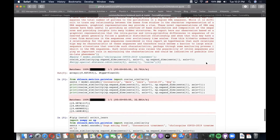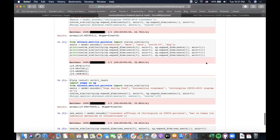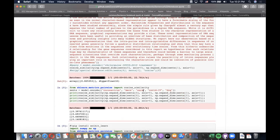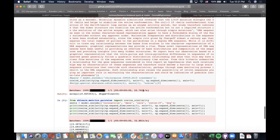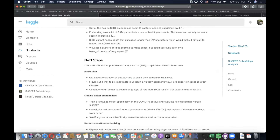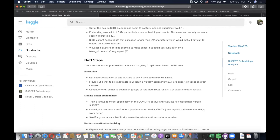That covers most of what I was going to go over. It's definitely an interesting project, and that was a bit informal — I was only asked to prepare this a day or two ago. Hopefully it still made sense. Happy to answer any questions.